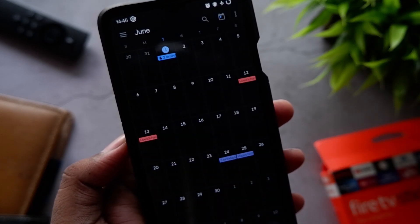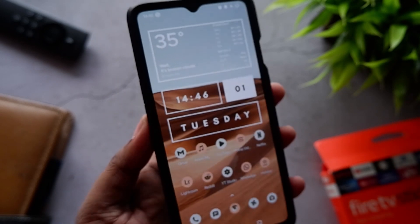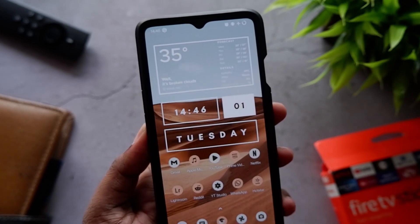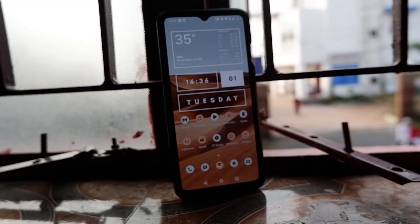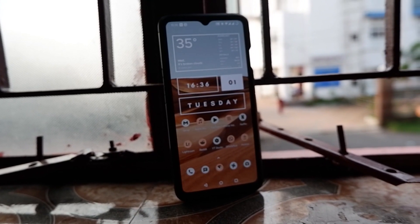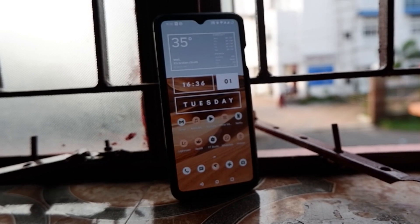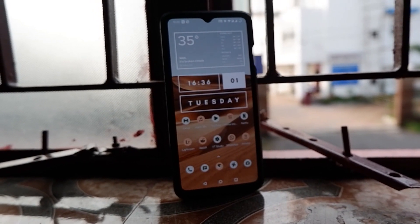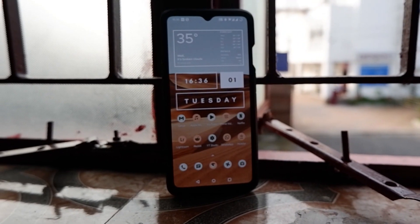I've kept the icon labels on this page because without labels there's a lot of gap between the icons and it doesn't look as good. With labels it looks sick and pretty minimal at the same time. I'll leave links for all these apps and the widget numbers down in the description — do check it out.